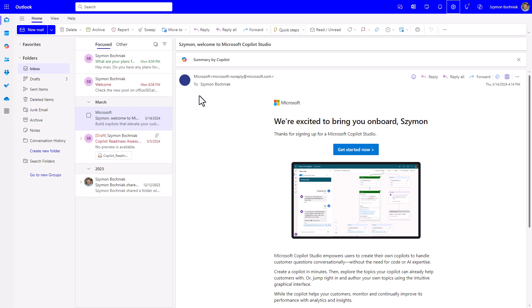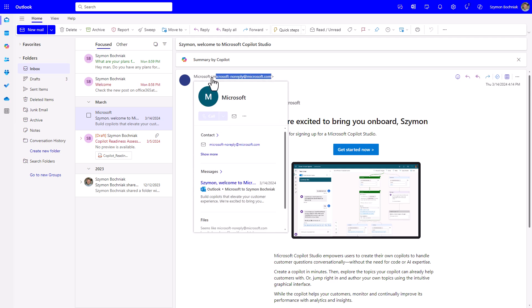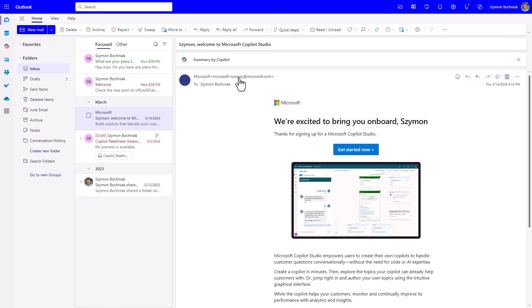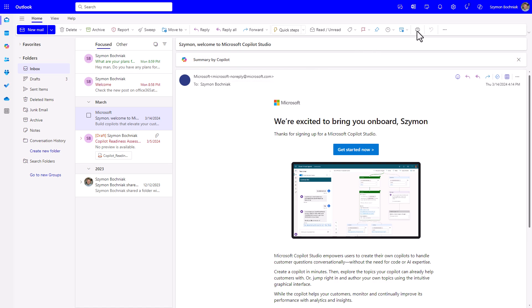For instance, if you want to highlight emails sent to you by Microsoft, the only thing you need to do is copy the email address.